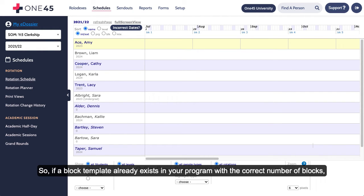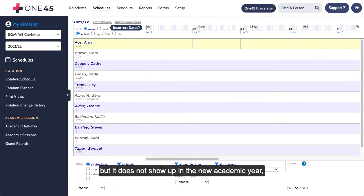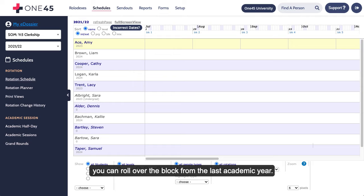So, if a block template already exists in your program with the correct number of blocks, but it does not show up in the new academic year, you can roll over the block from the last academic year.